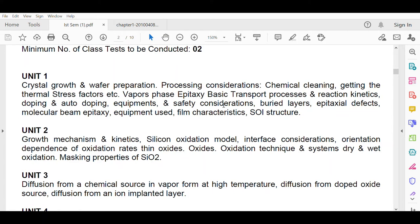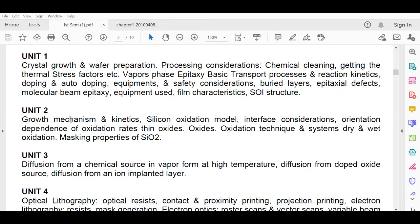In unit two we discuss growth mechanism and kinetics of silicon oxidation, the Deal-Grove model, interface considerations, orientation dependence of oxidation rates, thin oxides, oxidation techniques and systems including dry and wet oxidation, and masking properties of SiO2. This unit covers all about the silicon dioxide layer — if you remember MOS design, there is an SiO2 layer over the MOS, and unit two explains how that layer is formed.